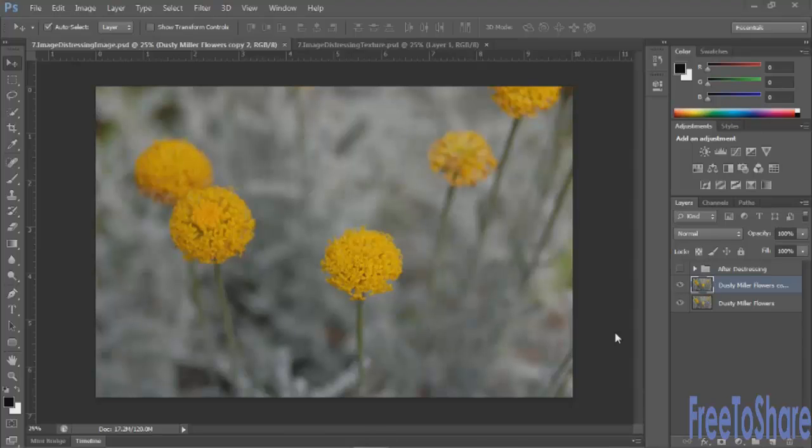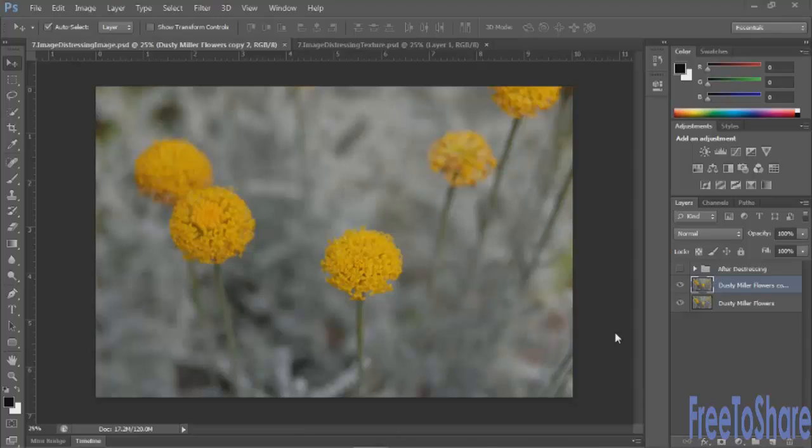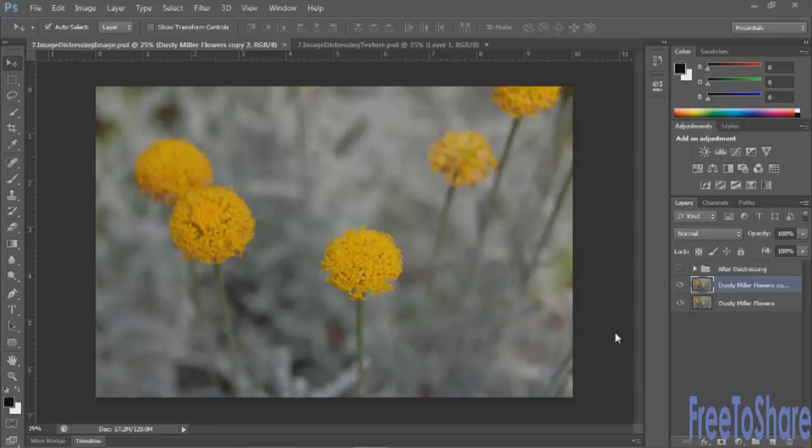So we're going to work with some distressing techniques, and the first thing that you would do is create some texture that you can work with. What I would recommend to start off, and then of course you can veer away from this and get as creative as you like, is to print out a piece of paper that has just black on it. So a white piece of paper, fill the screen with black.